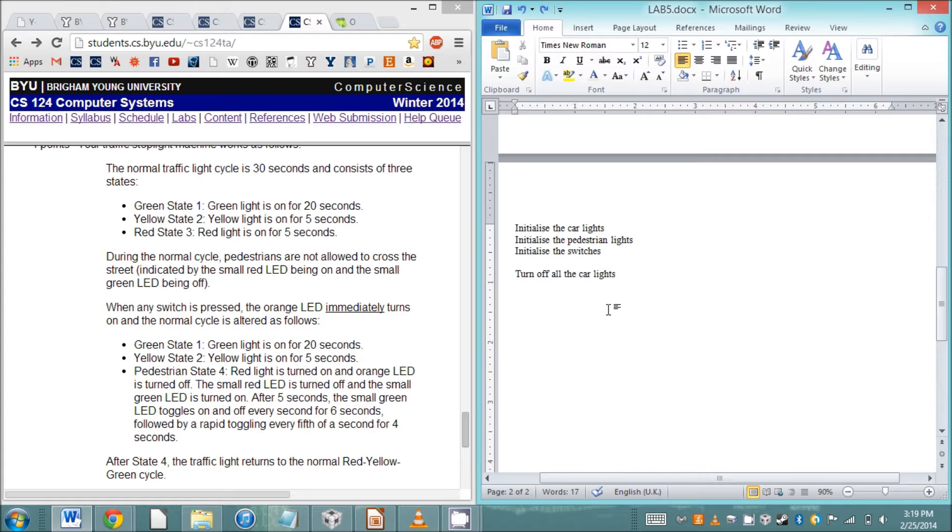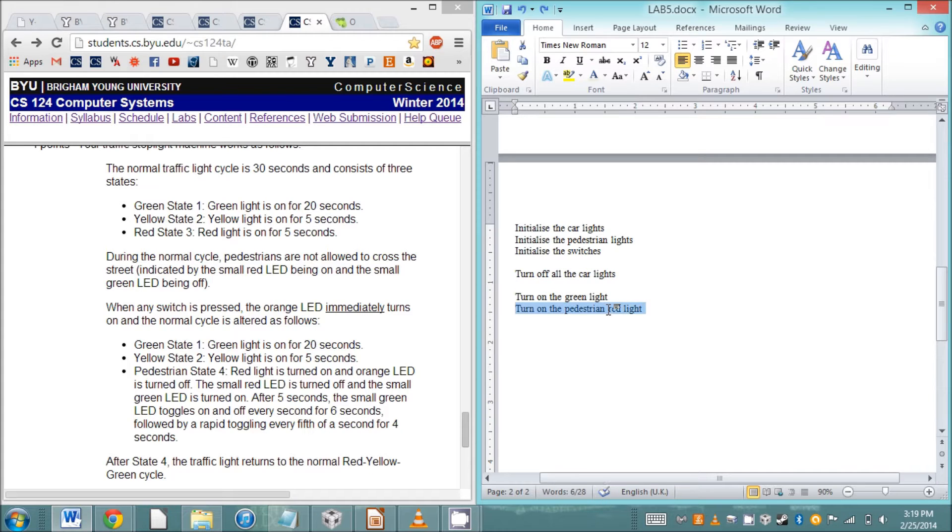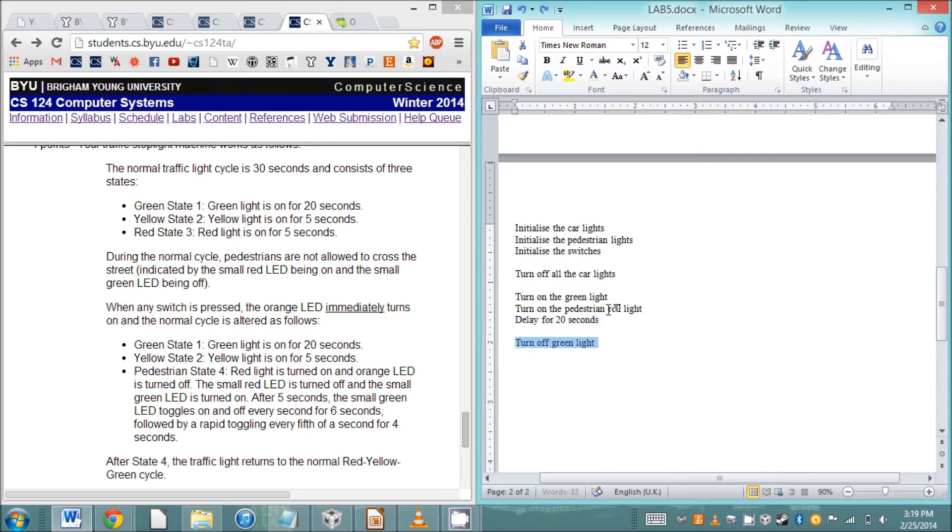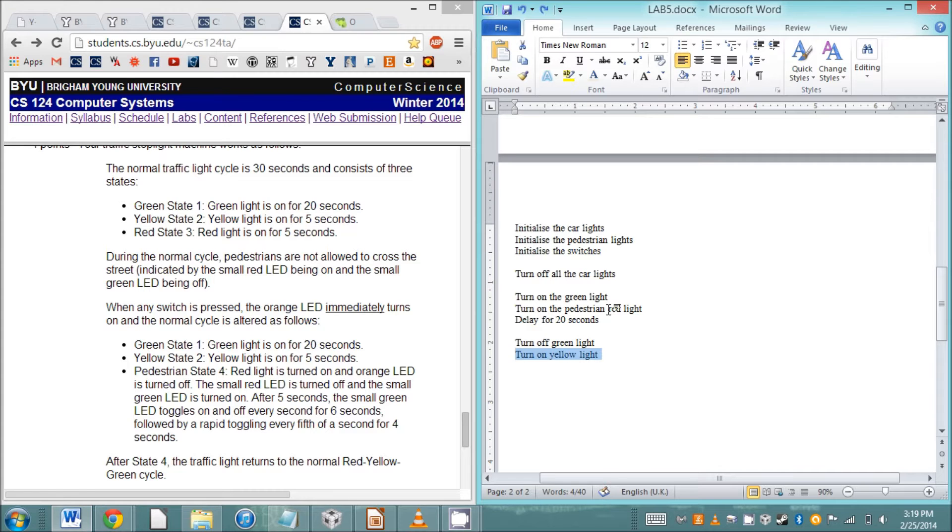For state one, the first thing we're going to do is turn on the green and pedestrian lights, and then we're going to delay for 20 seconds. After the 20 seconds is up we'll move on to the yellow state. We have to turn off the green light, turn on the yellow light.